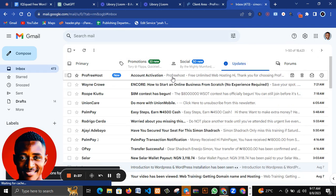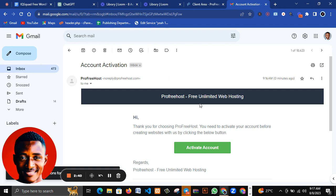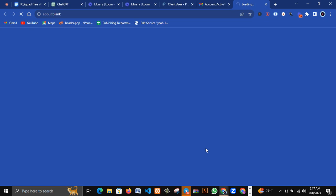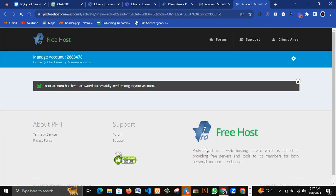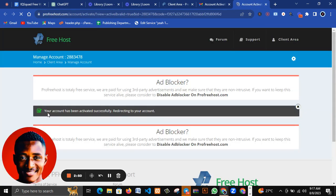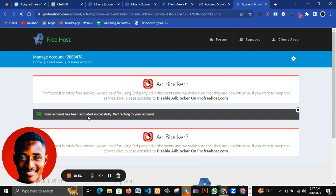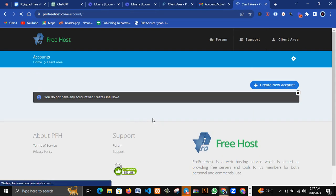You can see the email here, the email is right here so I'll click on it. You see activate now your account. Your account has been activated successfully.